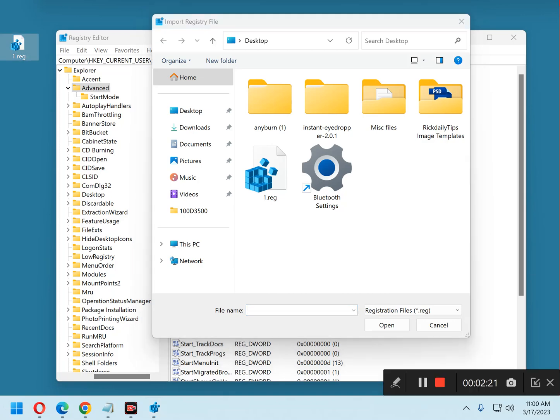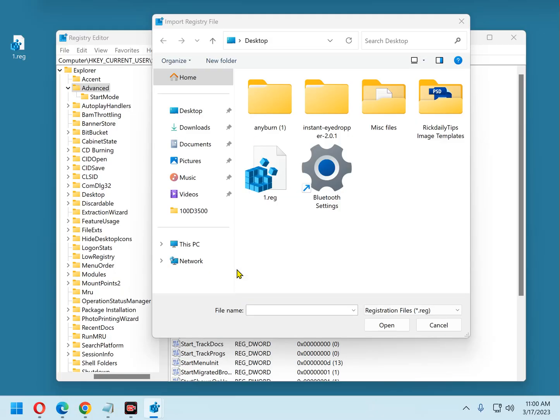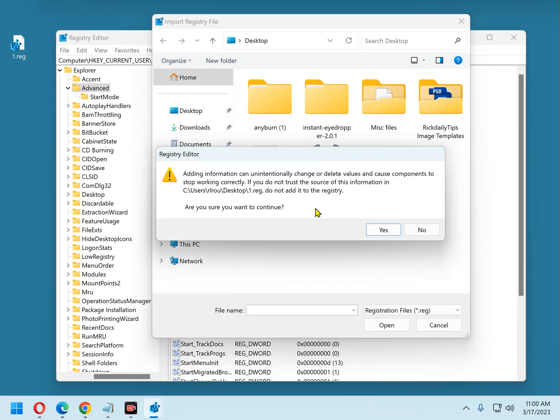Again, answer yes to the User Account Control dialog. Now you'll get a warning that adding information can unintentionally change or delete values and cause components to stop working correctly. Basically, it's just wanting to make sure that you want to continue with the registry restore. Click Yes.